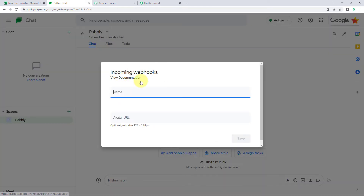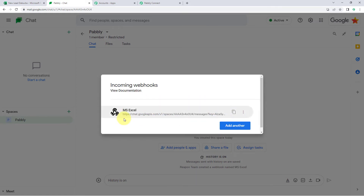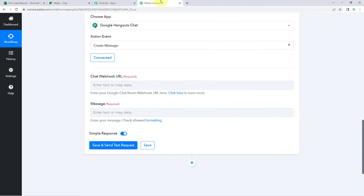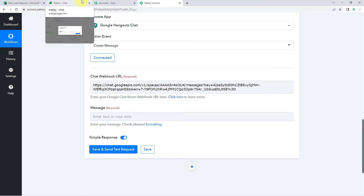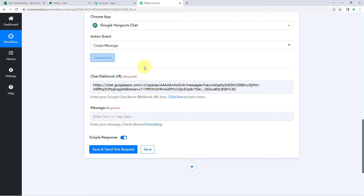Click on 'Manage Webhooks' and enter a name for this incoming webhook — for example, 'MS Excel.' Click 'Save' and a webhook URL will be generated. Copy the webhook URL, go back to Pabbly Connect, and paste it into the 'Chat Webhook URL' field. The connection between your Google Chat space and Pabbly Connect is now done.